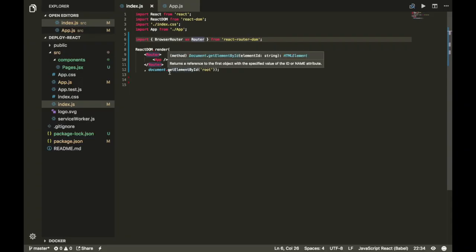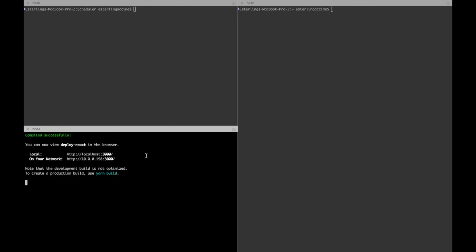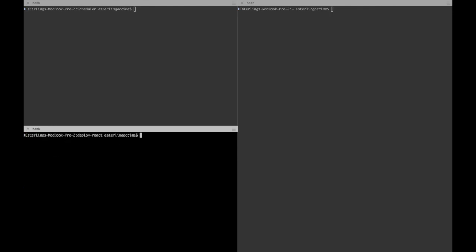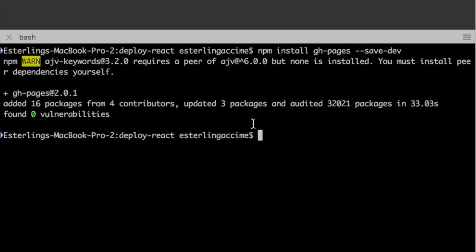All right, without any further ado, let's get our hands dirty. First thing first, head over to our terminal, let's stop our server, and we're gonna install a package called gh-pages and save this one as a dev dependency.